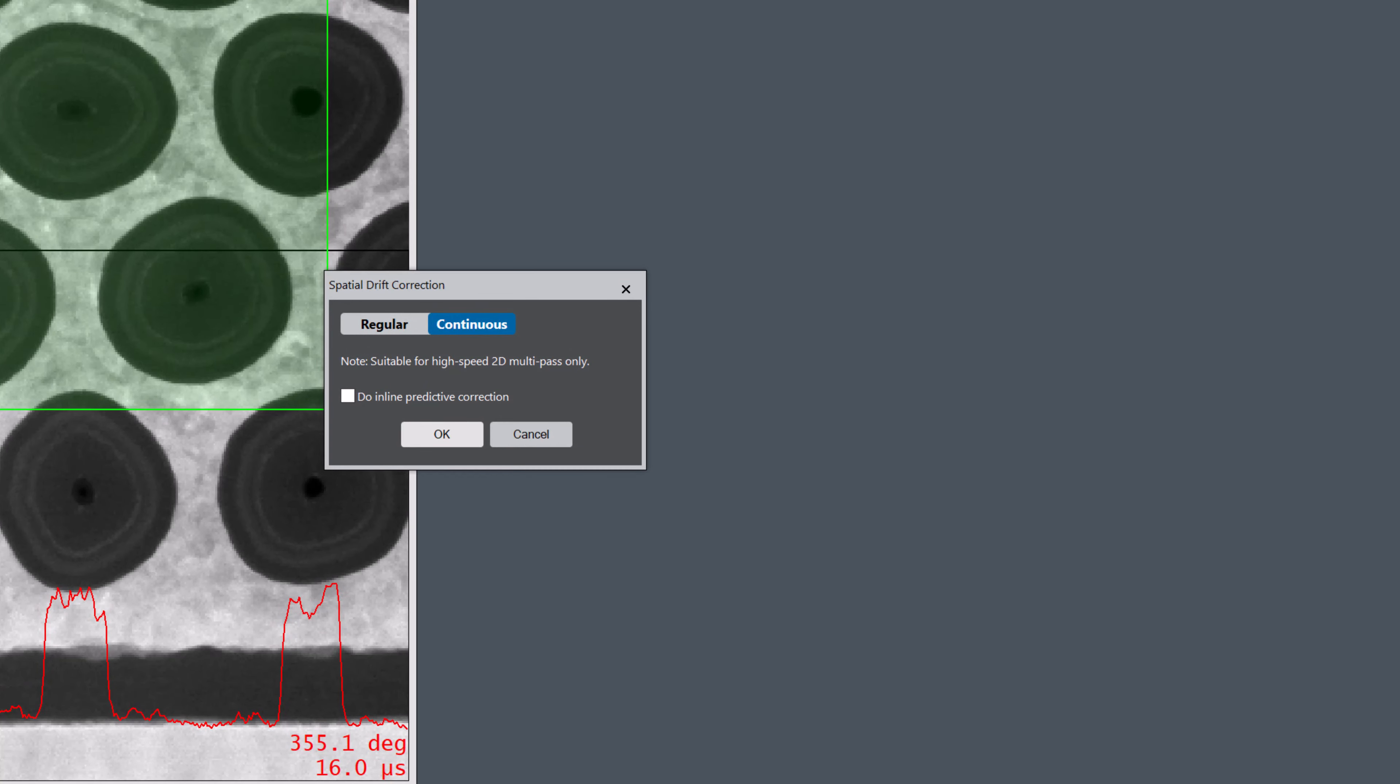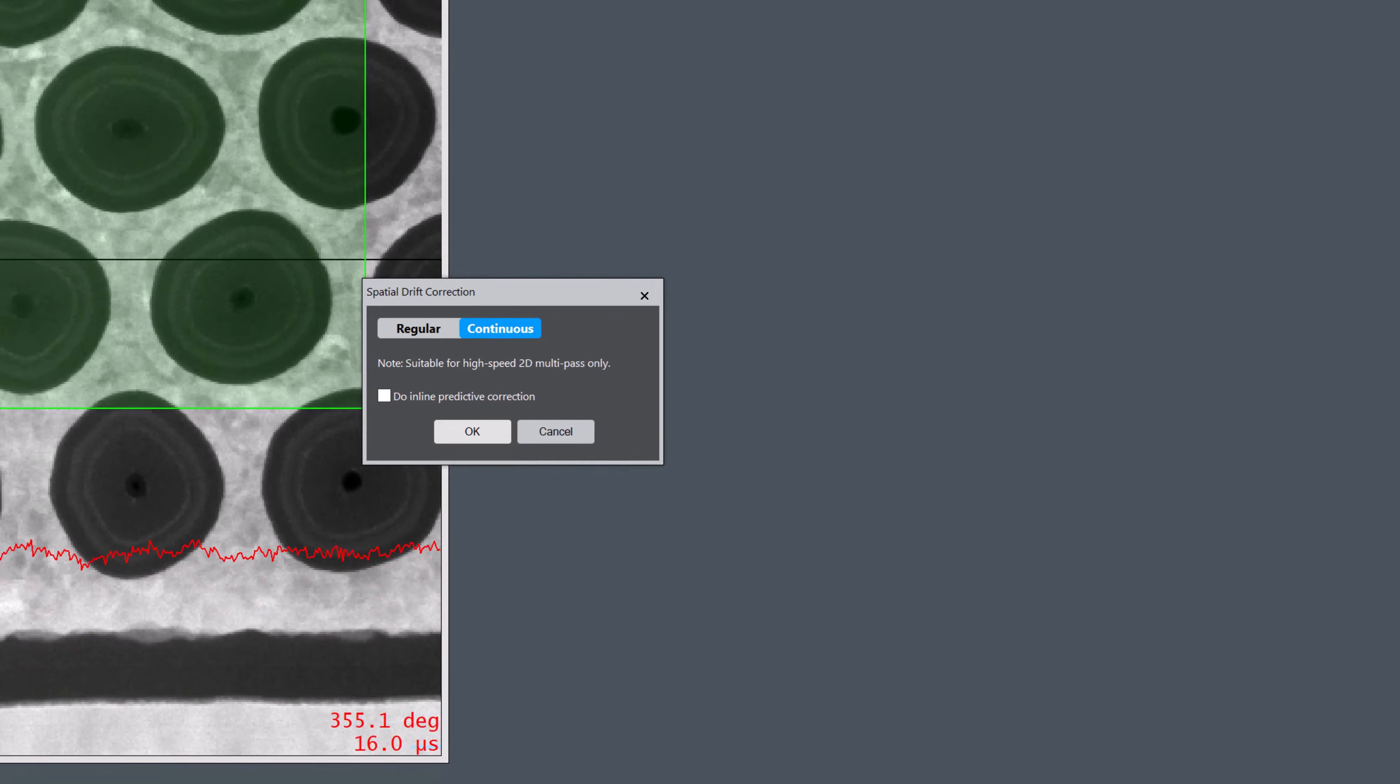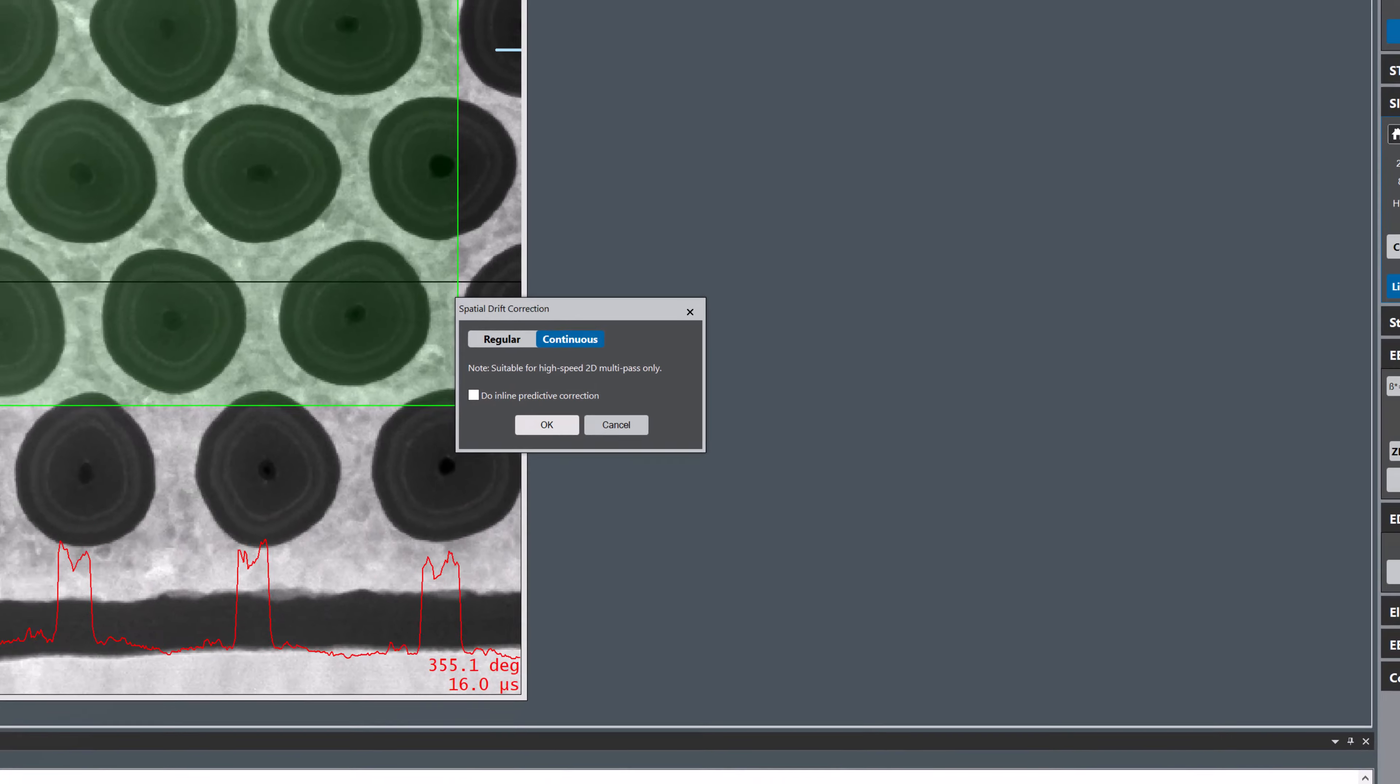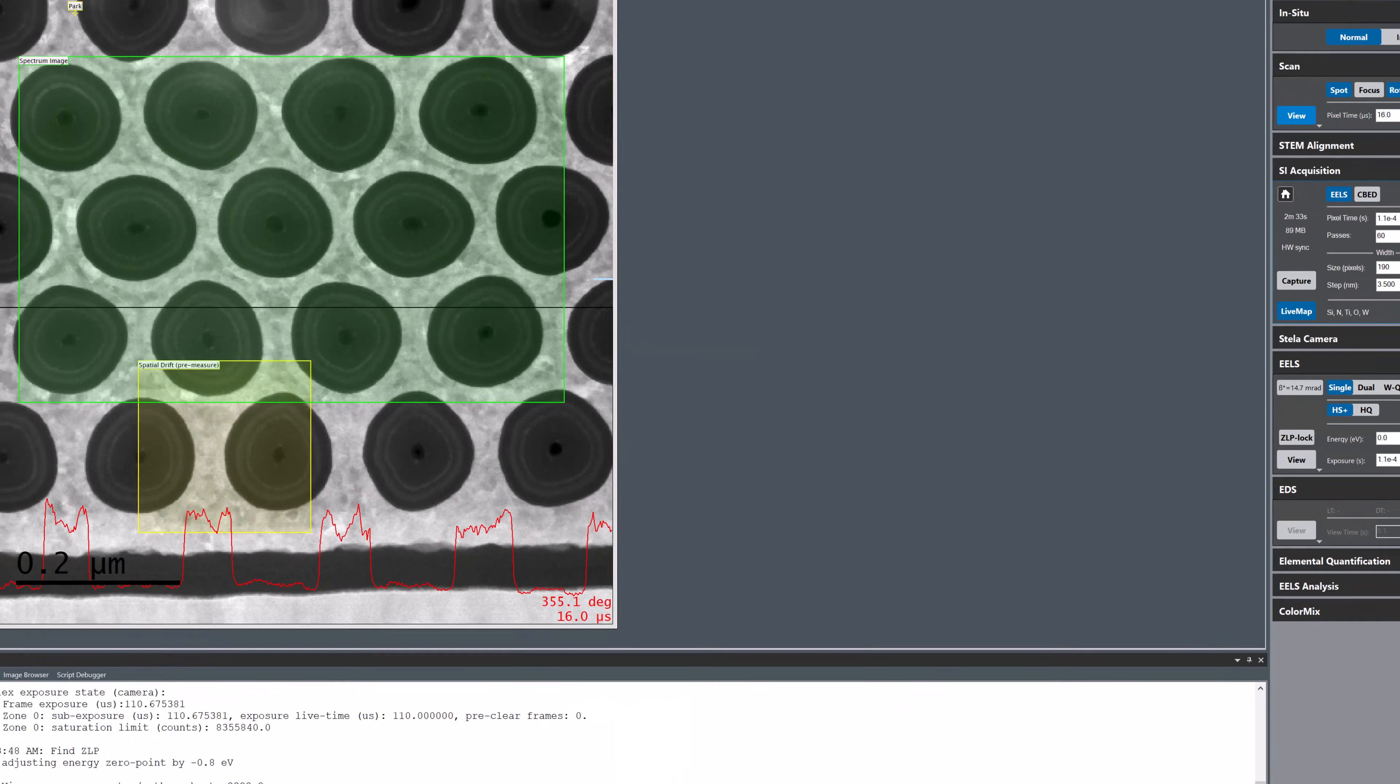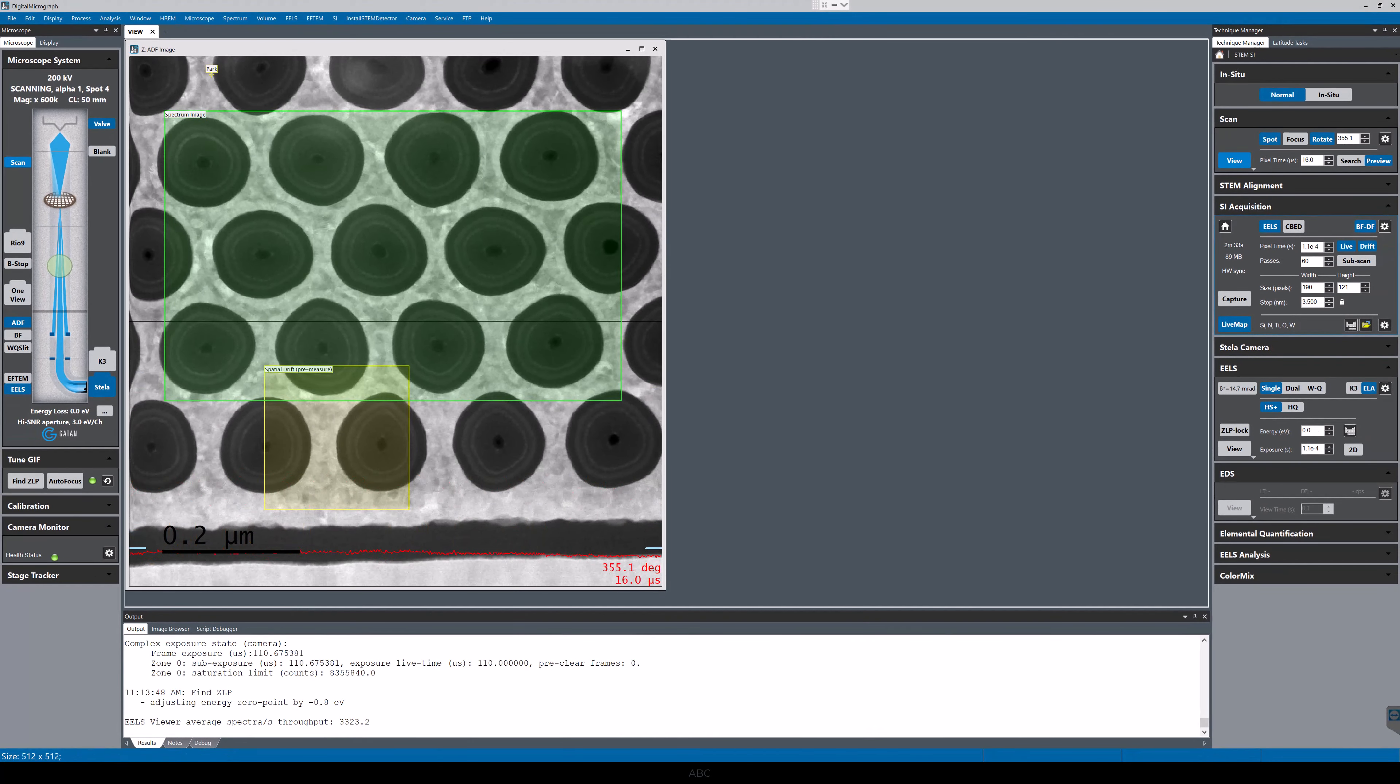I'm happy with the Drift Correction region, so I just click the Capture button in the Spectrum Imaging palette to start the experiment.